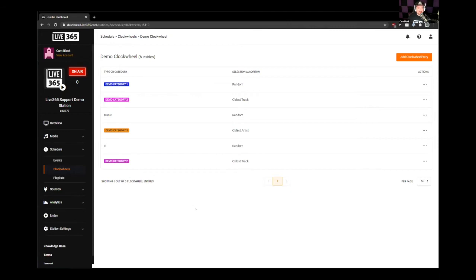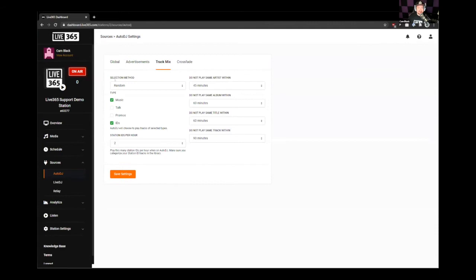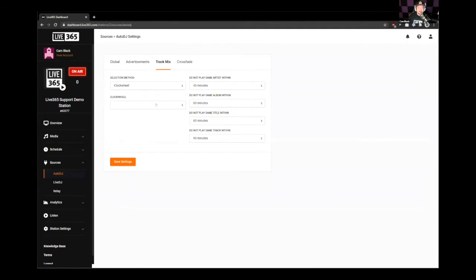There are a few different things we can do with clock wheels. Number one, we can make a scheduled event for just the clock wheel. Or number two, we can have your station play just the clock wheel instead of the regular auto DJ. If we go under Sources and Auto DJ, back into Track Mix, instead of selection method random, go to selection method clock wheel. Then under the clock wheel option, we can pick whatever clock wheel we want the auto DJ to use. As I said before, have enough content, because it still needs to look at the separation rules to determine what to play.